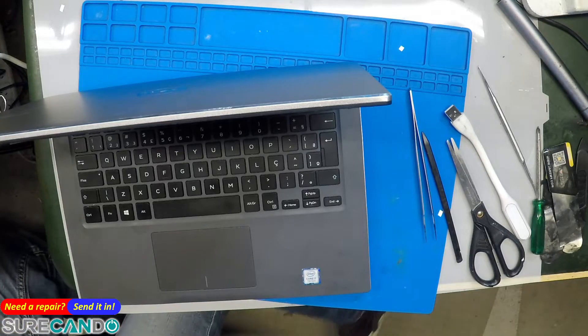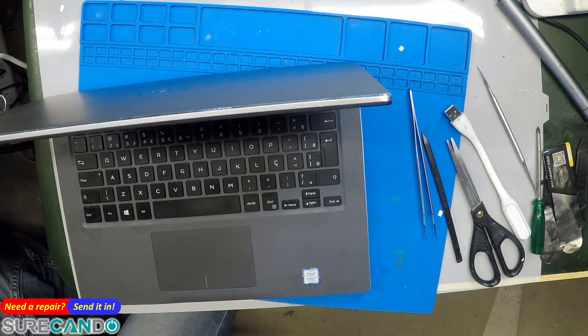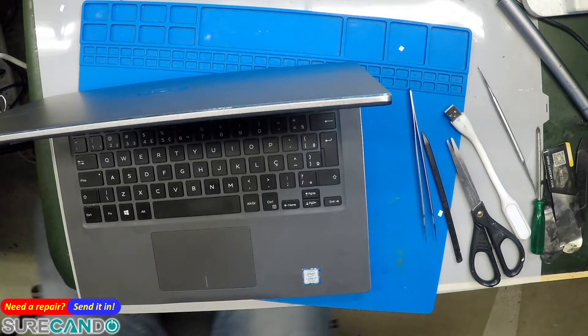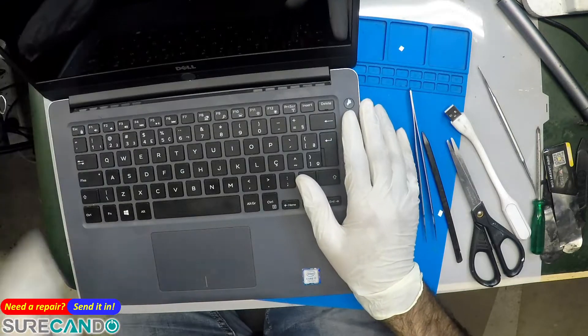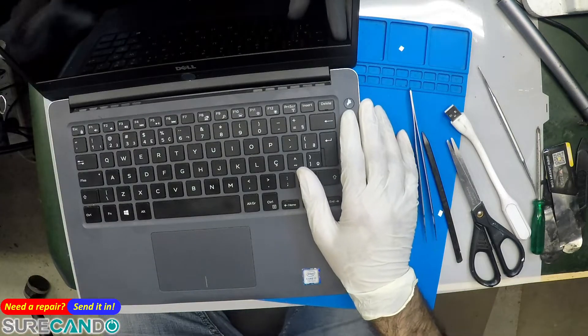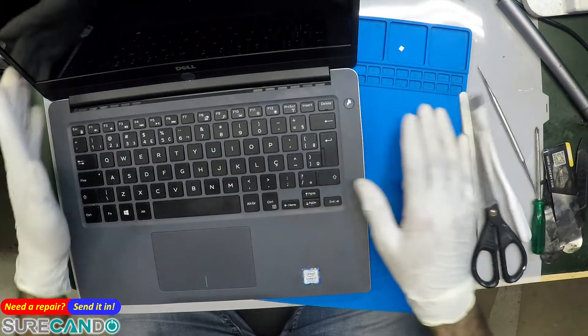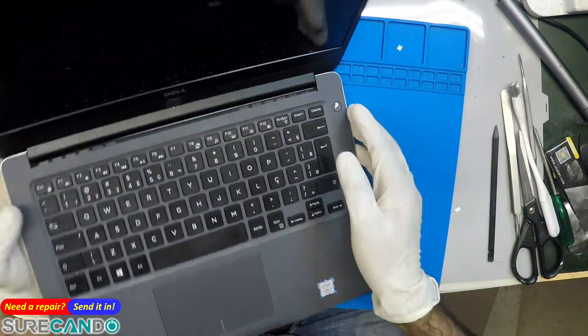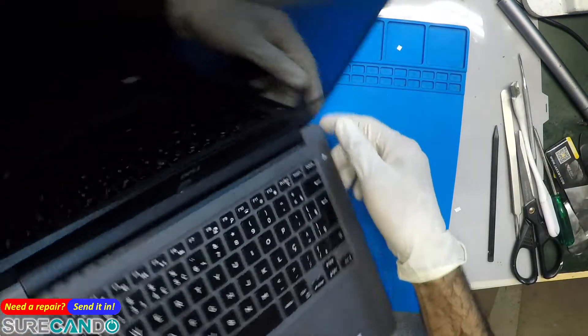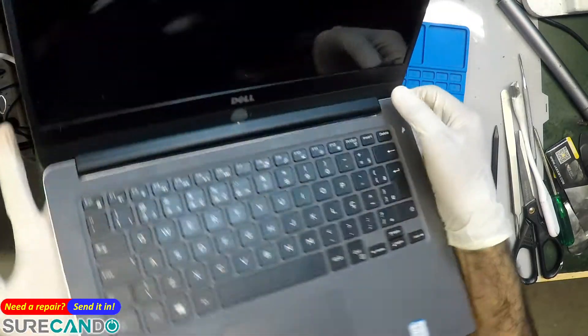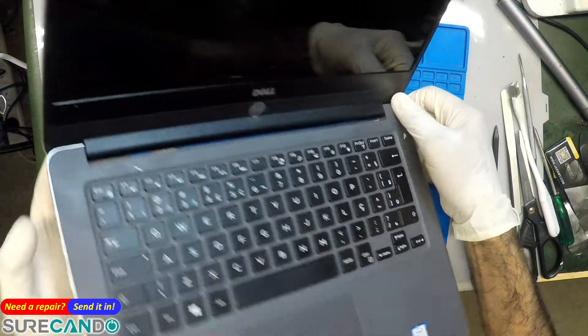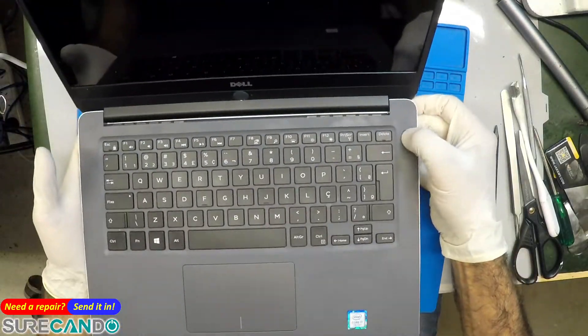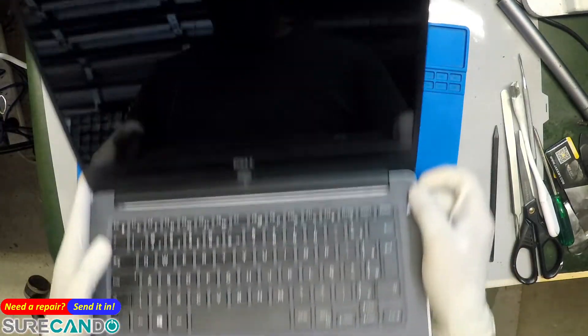Okay, we have a Dell laptop. This one apparently just received an update or something, or rebooted. They turned it off, turned it back on the next day, and this is all that happens.